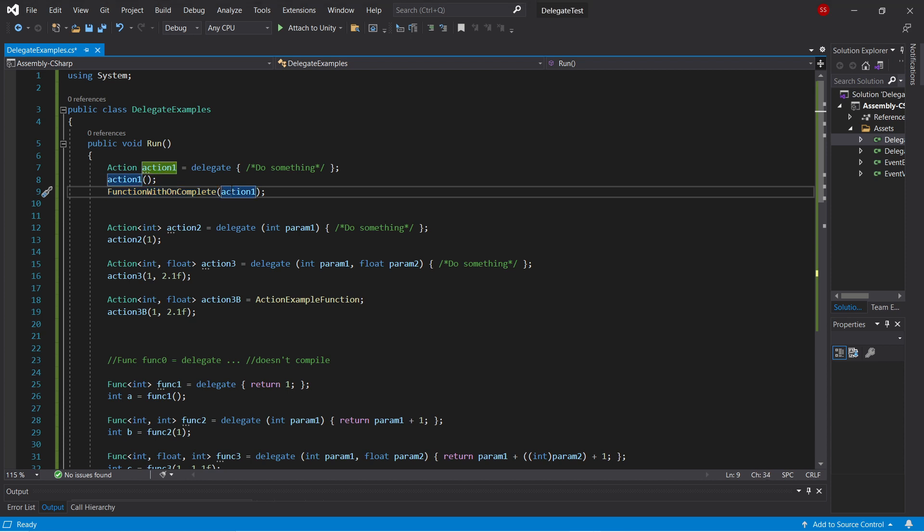Often these are used to pass one function into another function, such that the two functions can remain clean and uncoupled.